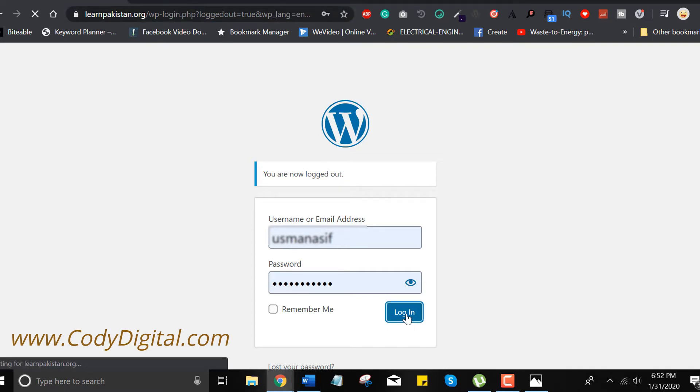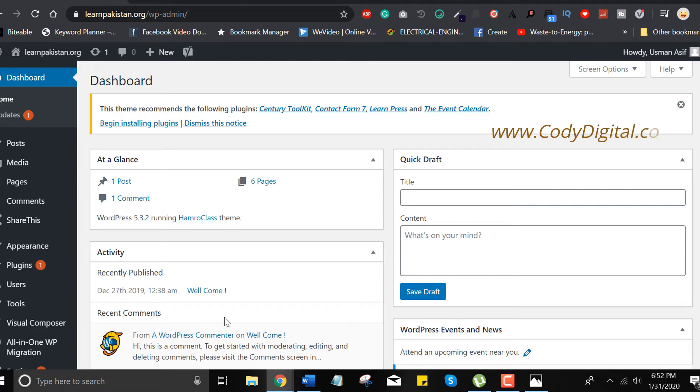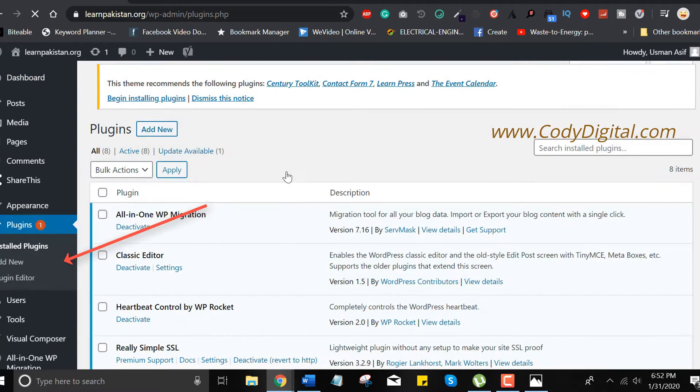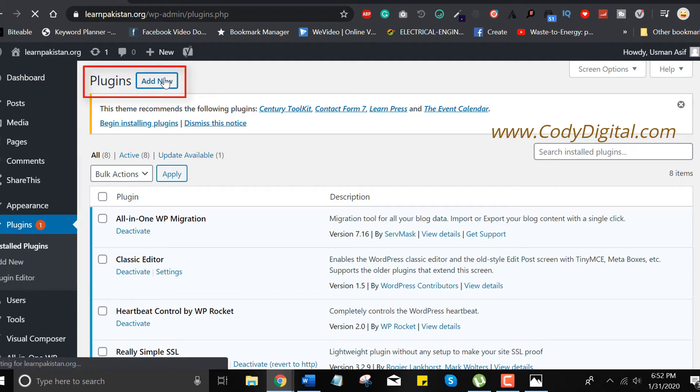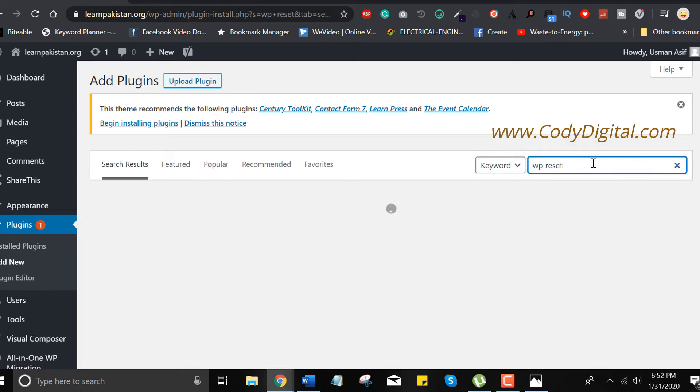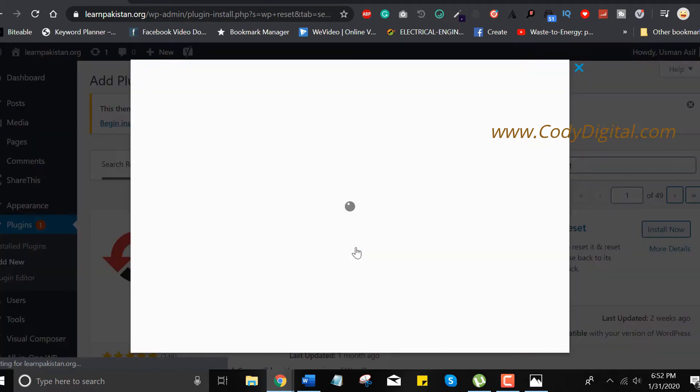In the first step, go to your dashboard and install WP Reset plugin. Click on plugin option, add new plugin, insert WP reset. You can easily reset your WordPress website in just a few seconds. Here you have more details related to this plugin.